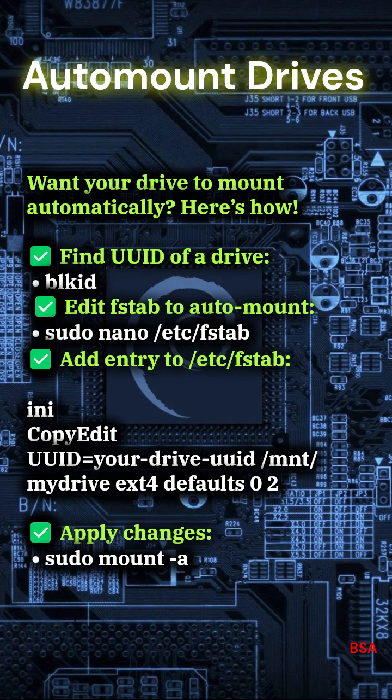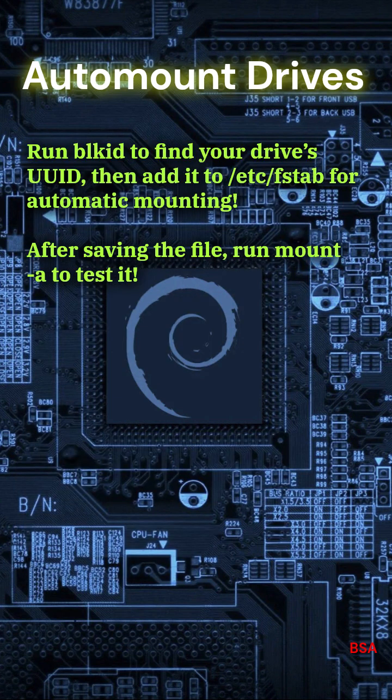UUID=your-drive-uuid /mnt/mydrive ext4 defaults 0 2. Apply changes: sudo mount -a. Run blkid to find your drive's UUID, then add it to /etc/fstab for automatic mounting. After saving the file, run mount -a to test it.